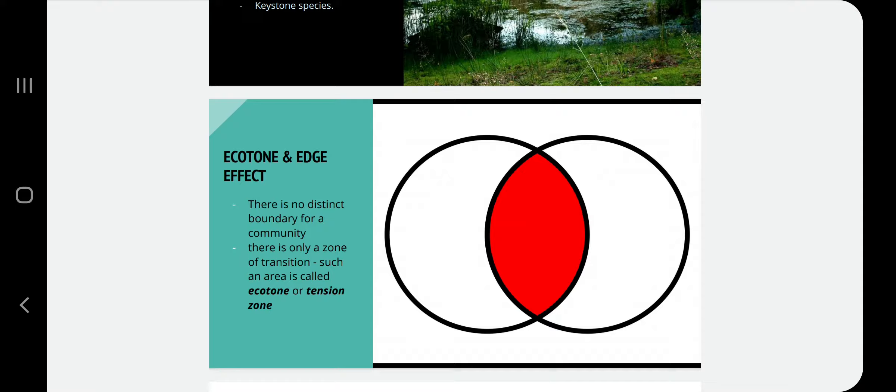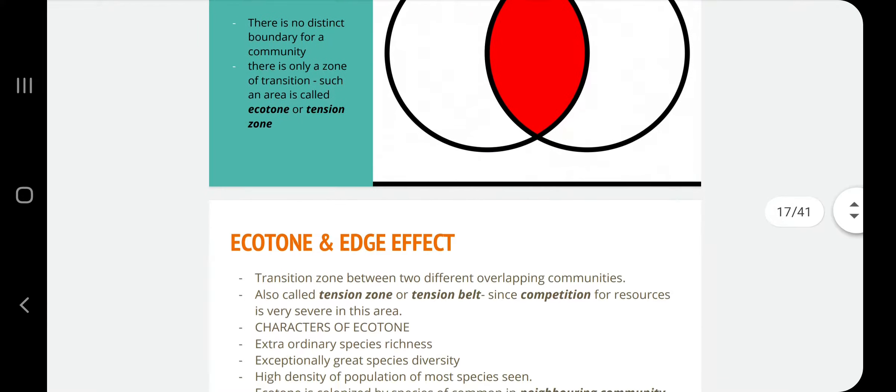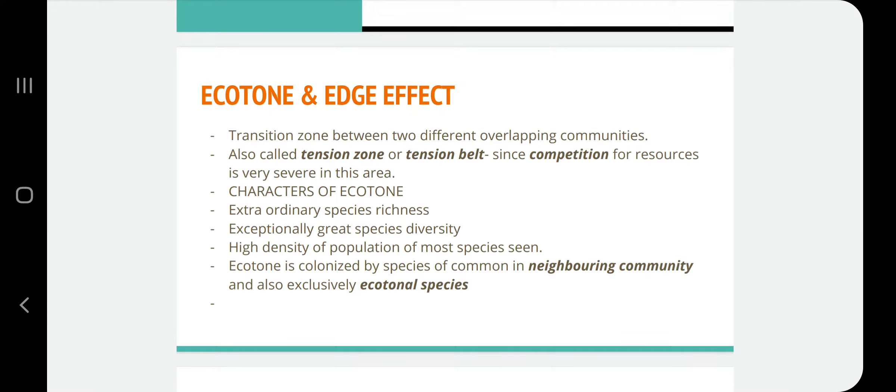Another name for the zone of transition is tension zone, or tension belt. This zone is called the tension belt because there is always higher competition for resources in this area. The reason is that three different groups of species are present: species from both neighboring communities and also exclusively ecotonal species. That is why ecotone is otherwise called the tension zone.